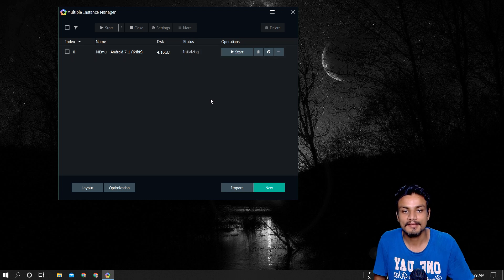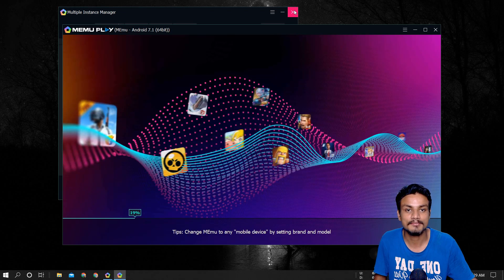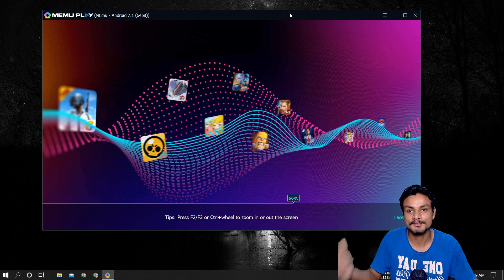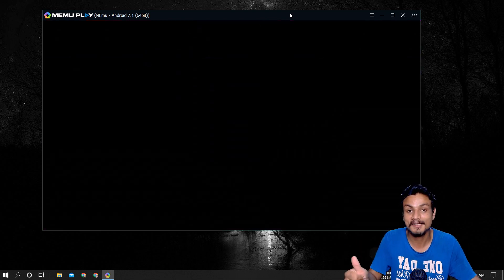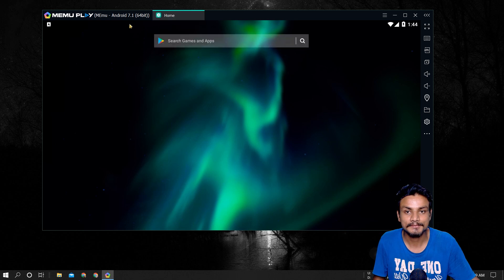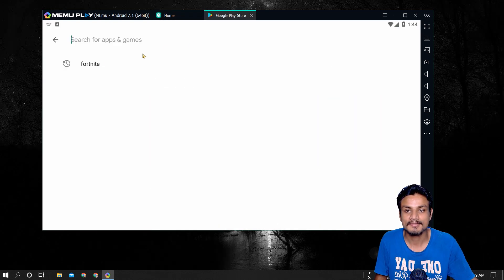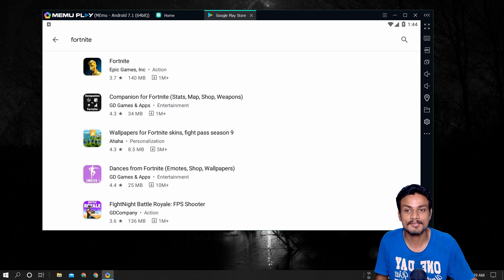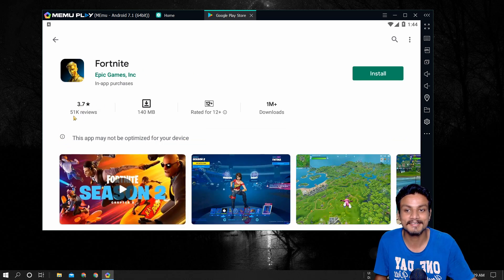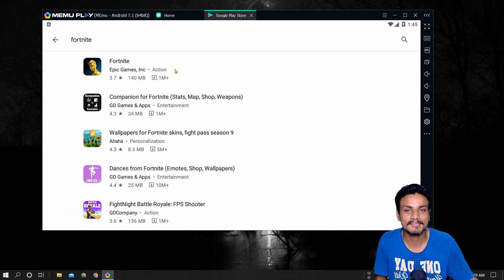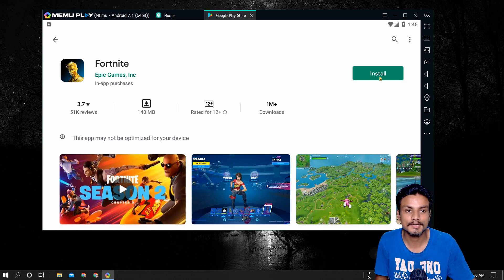Let's fire up our Android 64-bit MEmu instance and try to download Fortnite Mobile from the Google Play Store. I've already done the test, so let's go — it's ready now. I'm going to the Google Play Store and searching for Fortnite. You can see it's here — and interestingly it has a rating of 3.7. Fortnite Mobile is now visible and downloadable in the MEmu emulator, so I'll click Install.